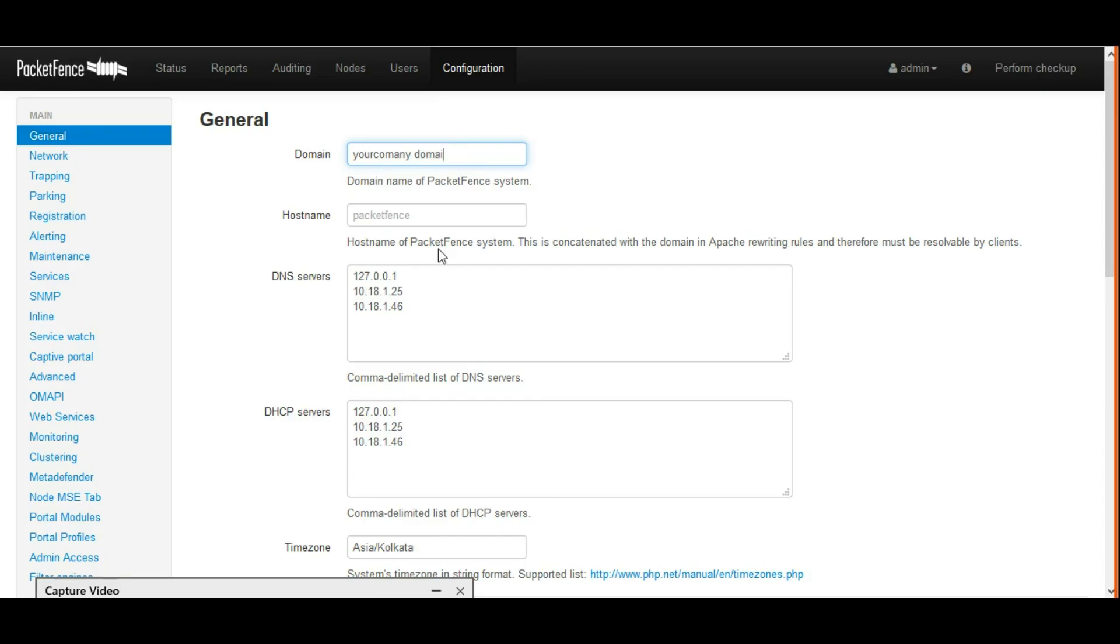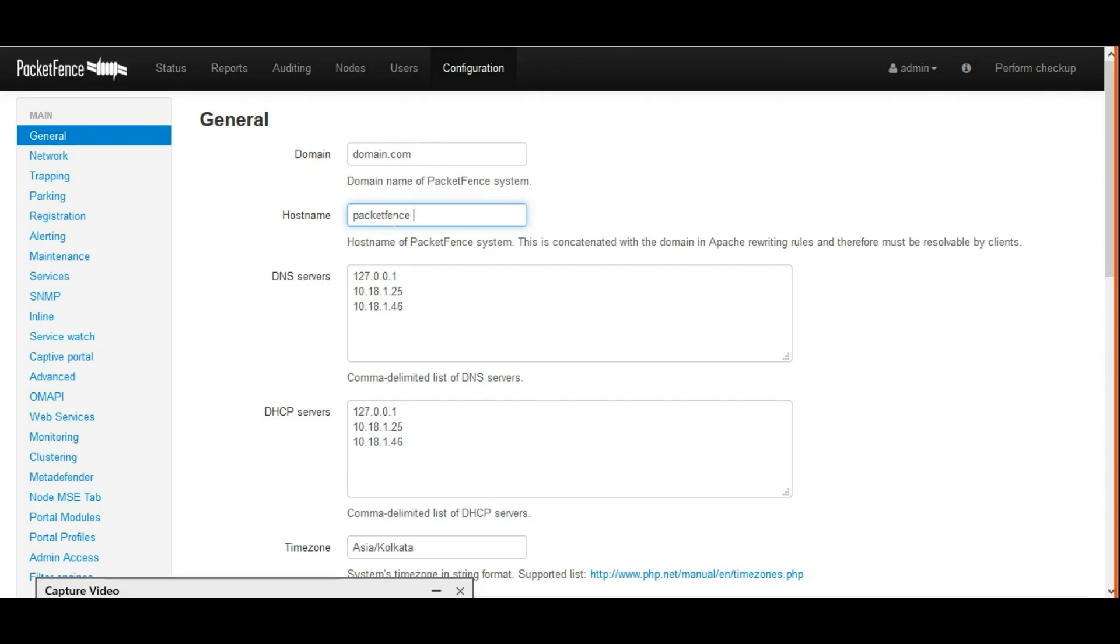In General, for domain name I'm giving domain.com. You can give your domain name. In hostname, we have to give PacketFence server name or IP address.